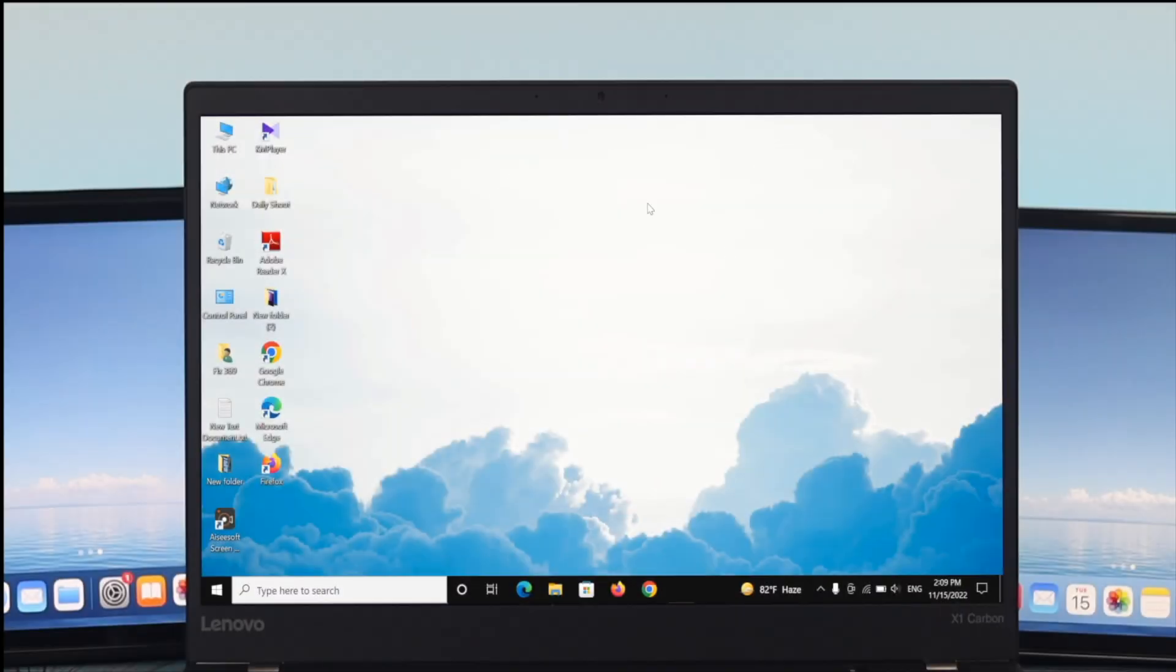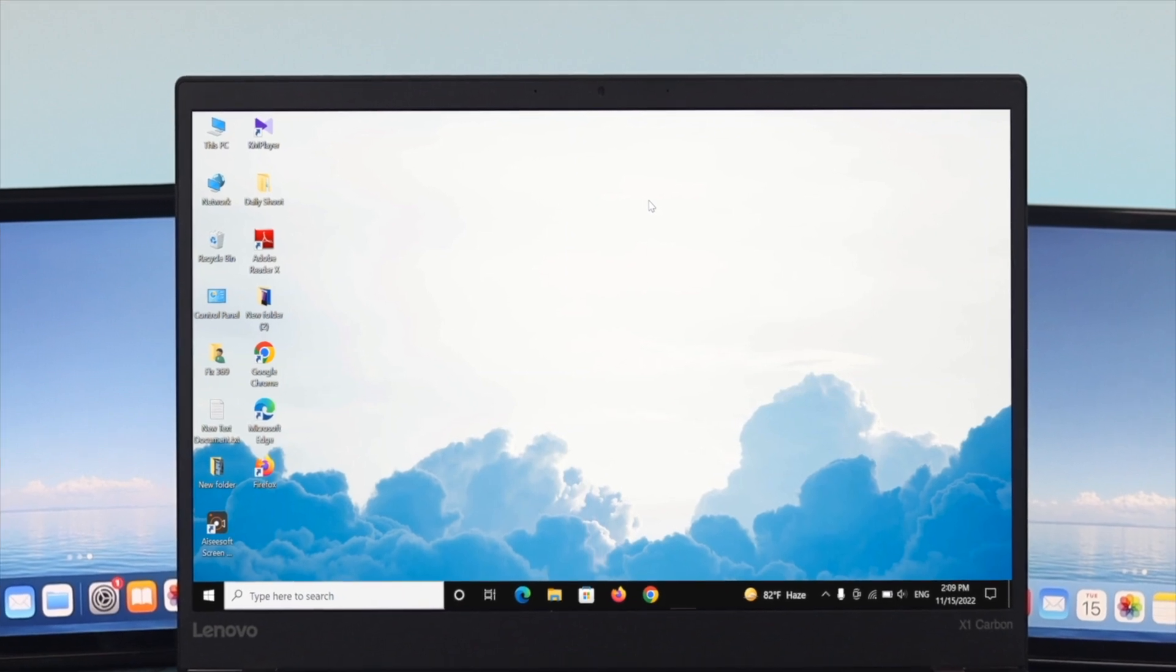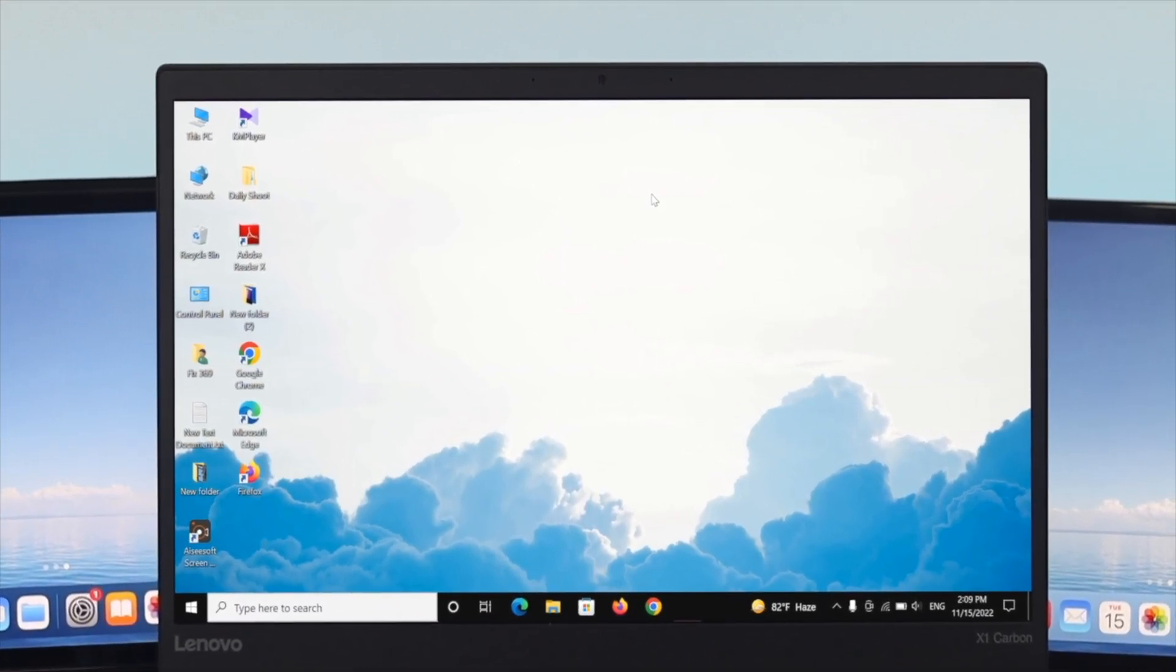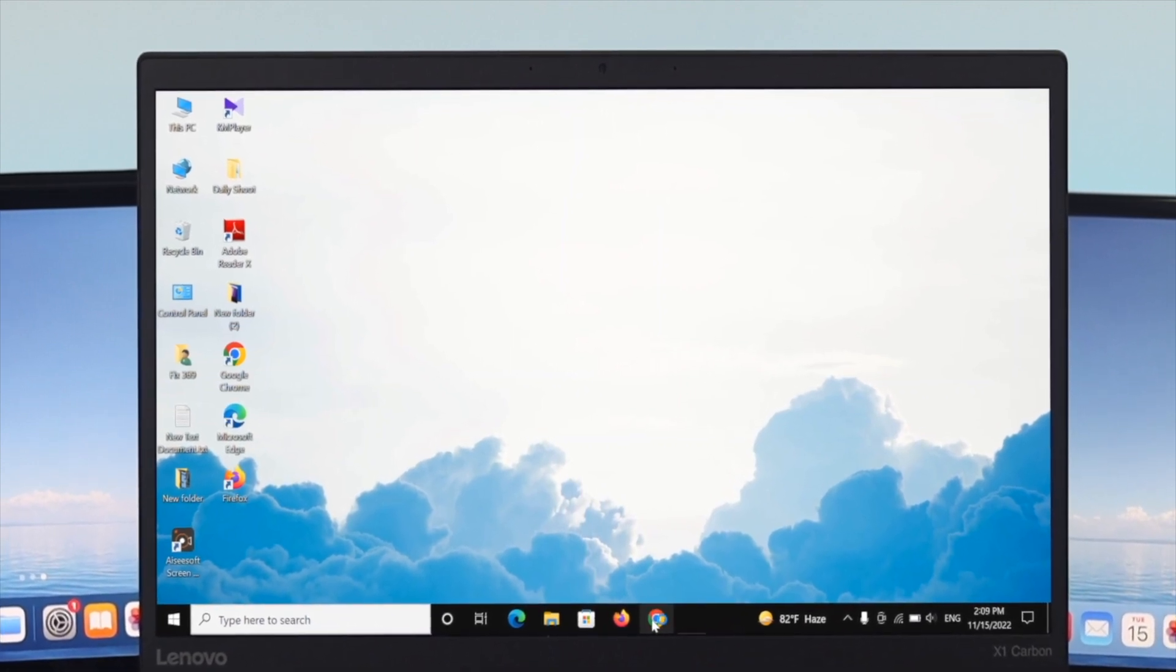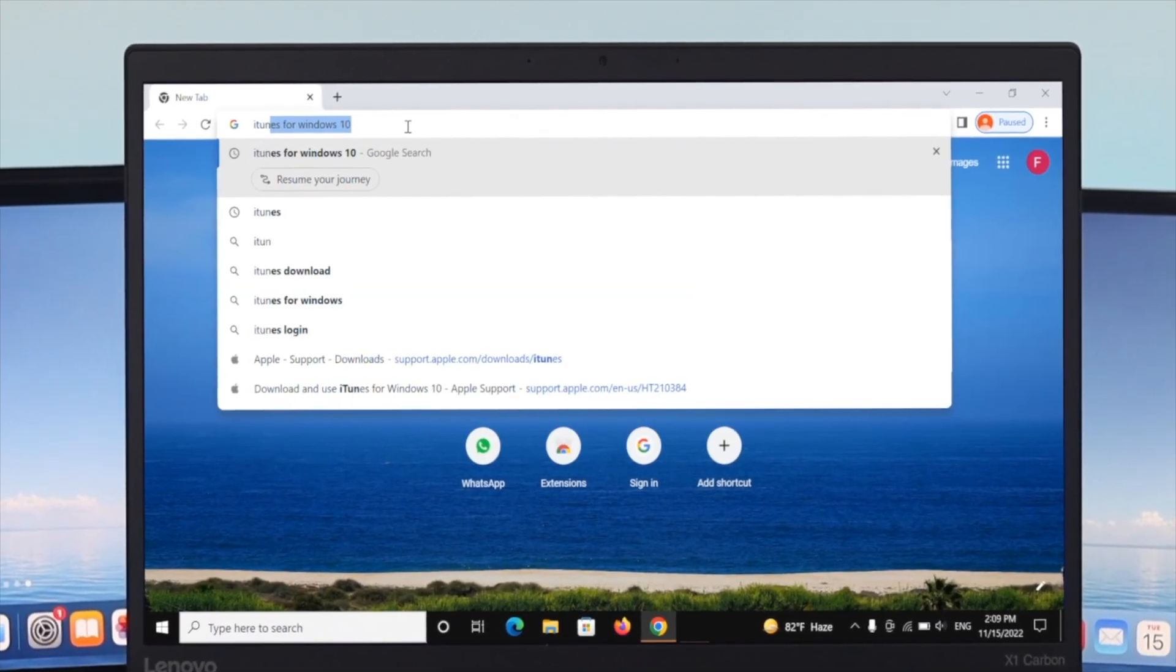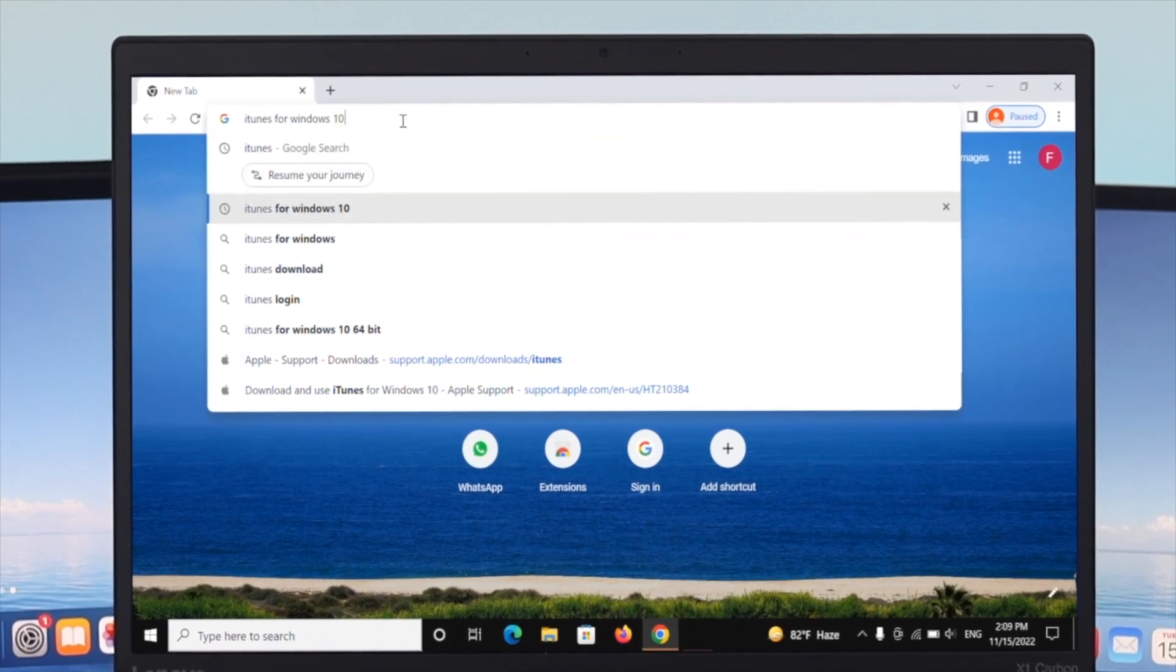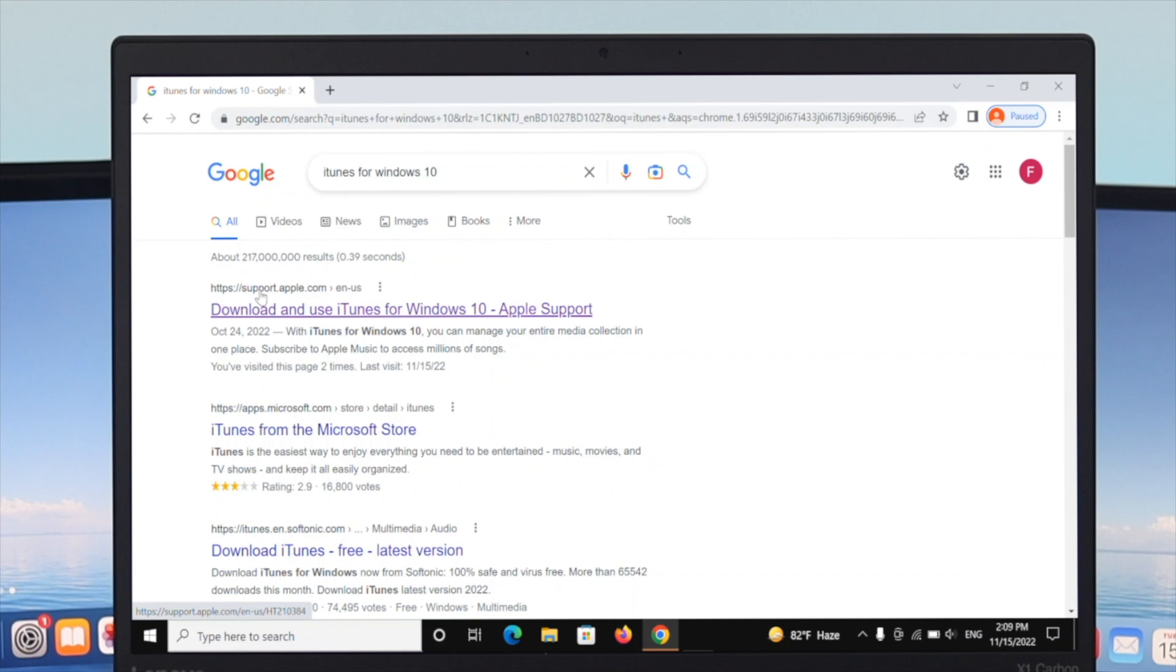To download the iTunes application on your computer, first open a browser of your choice. I'm going to open the Chrome browser for example. Then type 'iTunes for Windows 10' and press enter. You'll see the first option is support.apple.com. Click on the first link and it will take you directly to the Apple website.